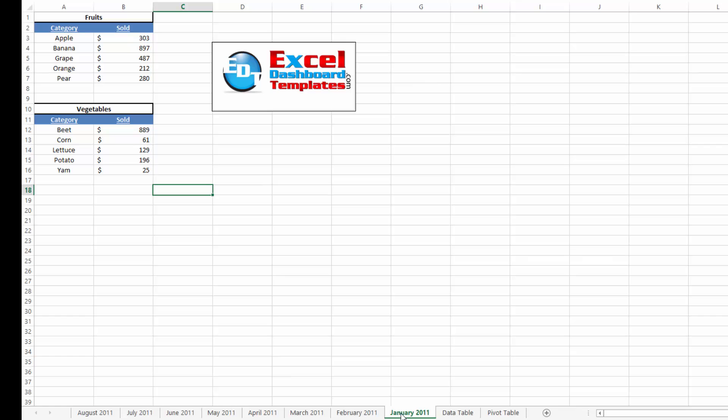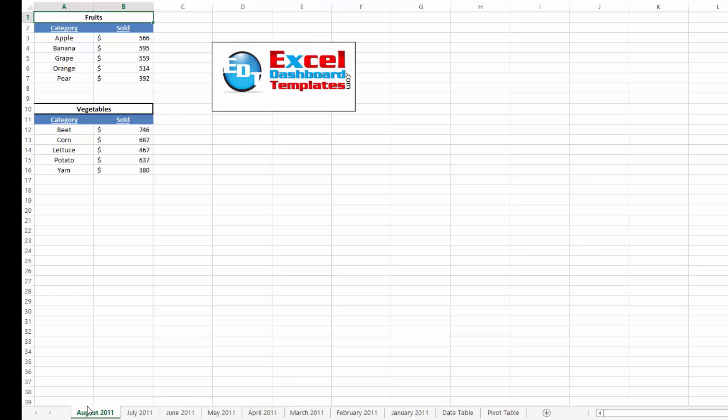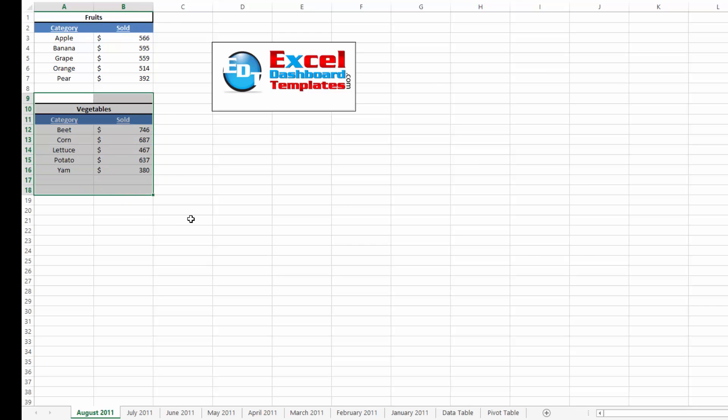they've got January 2011 as a tab. They've got February 2011 as a tab, March, April, May, going on and on for six or seven years, definitely four years, from January 2011 to today, 2015.